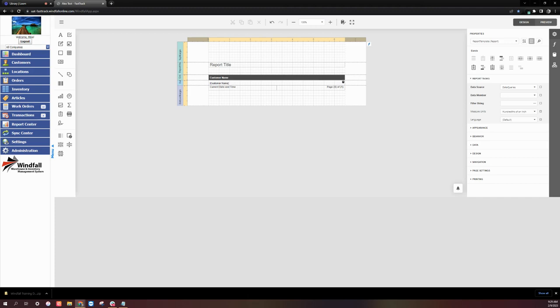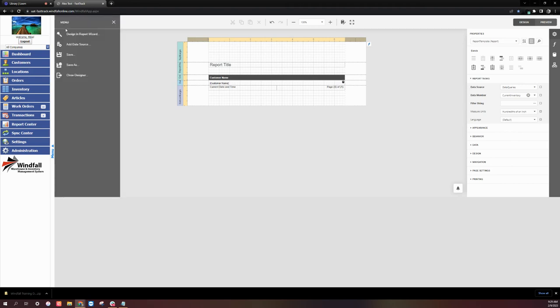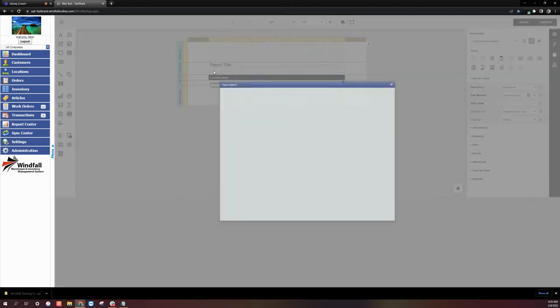This will take us back to the Report Designer page. And we'll want to select the menu icon in the upper left-hand corner and select Save As.